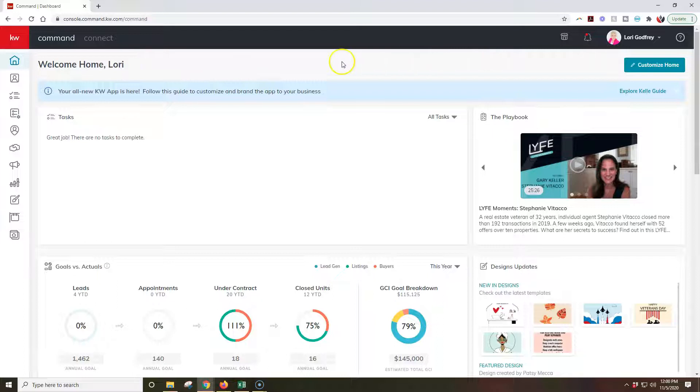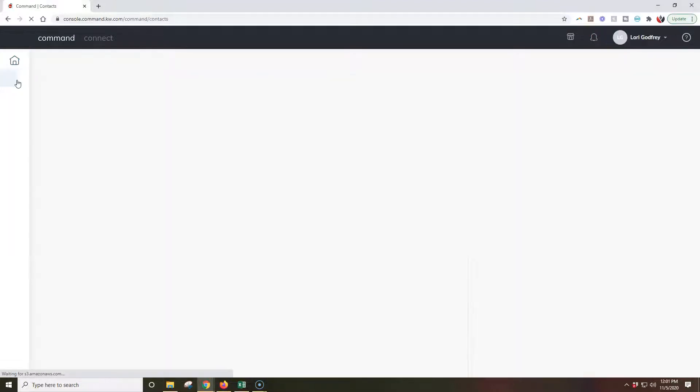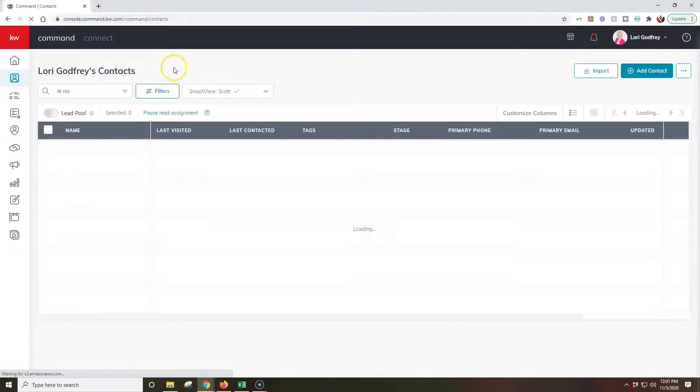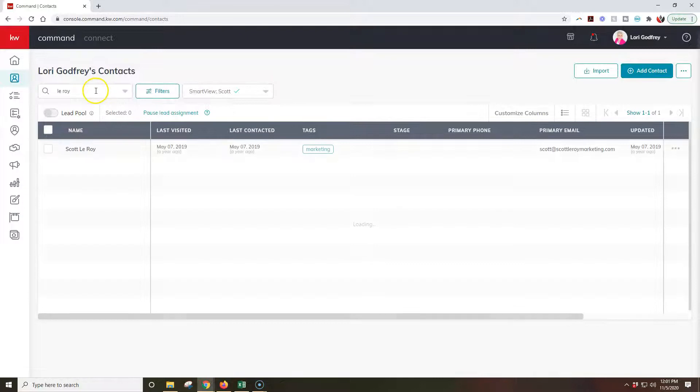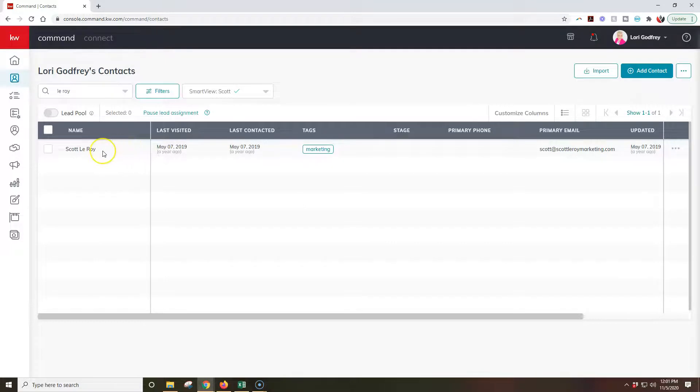So all I'd have to do to move contacts over is click on our contacts option on the left-hand side. Once we click on our contacts section it's going to come up with our contacts. Here's my preset smart view that I set up.